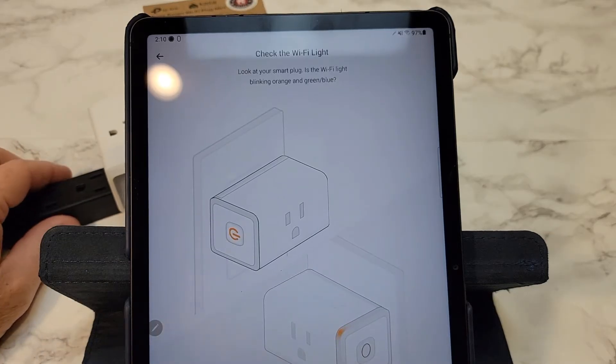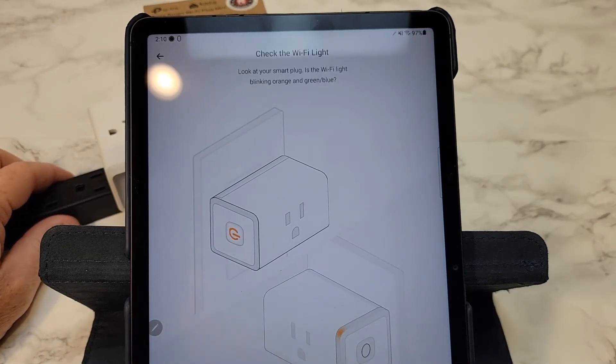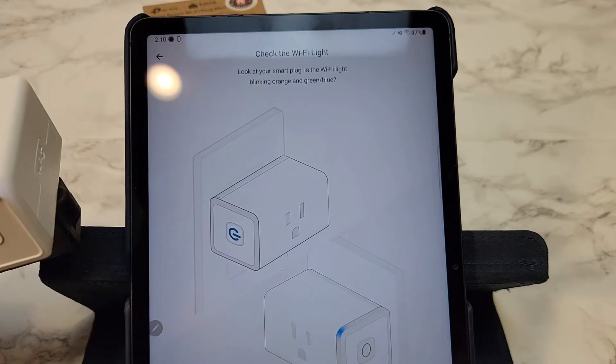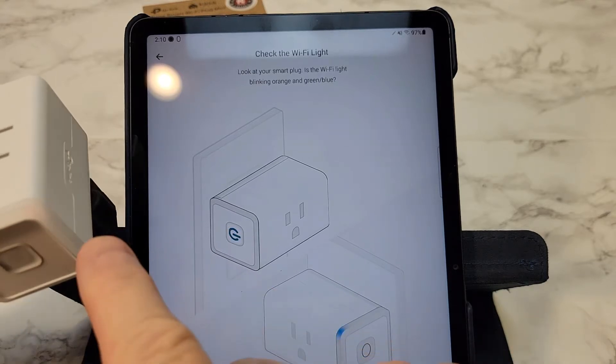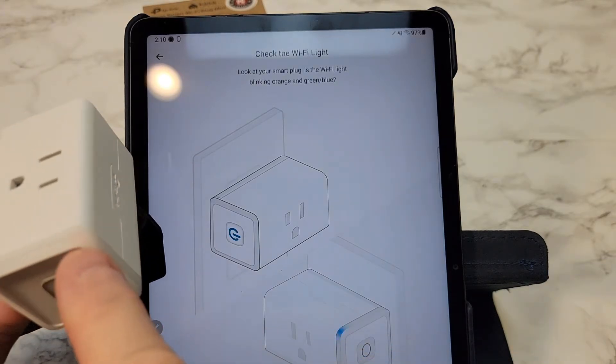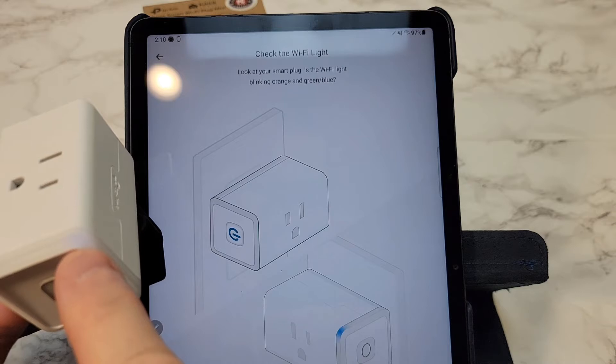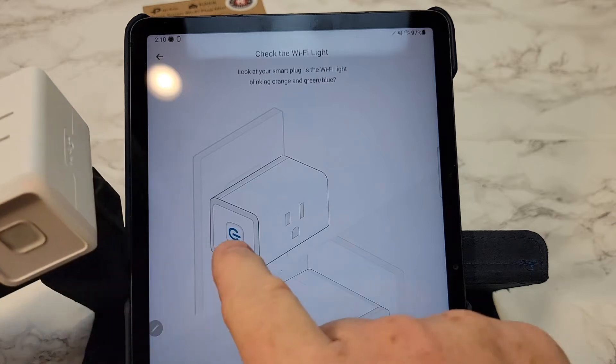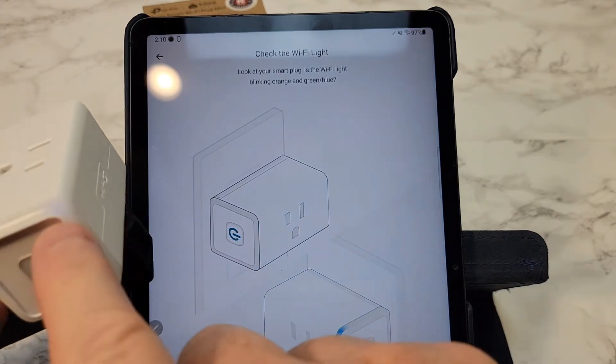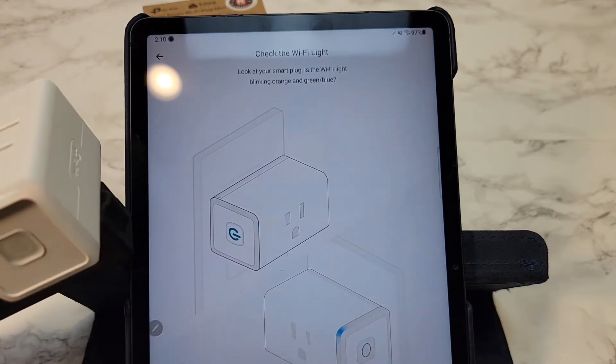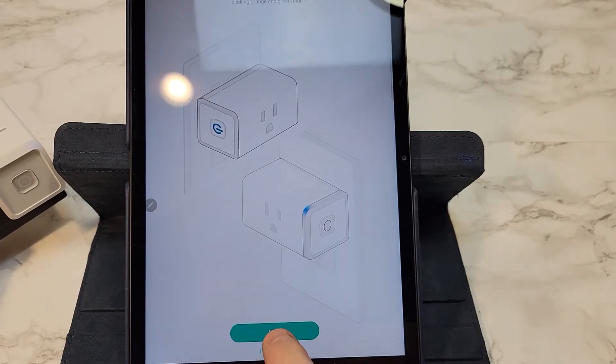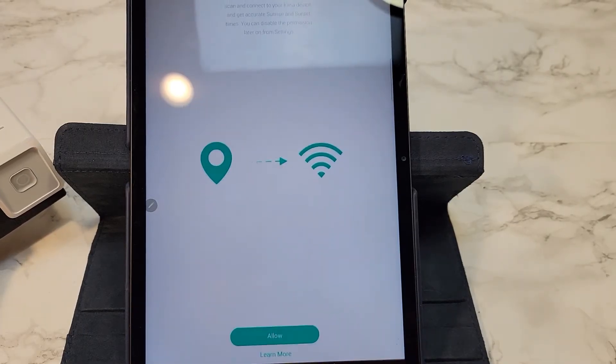So I come up with this screen that says check the Wi-Fi light. It says make sure, is it blinking orange and green, blue, it might be on the switch or it might be on the side. Mine's on my side. If it is blinking, click next.